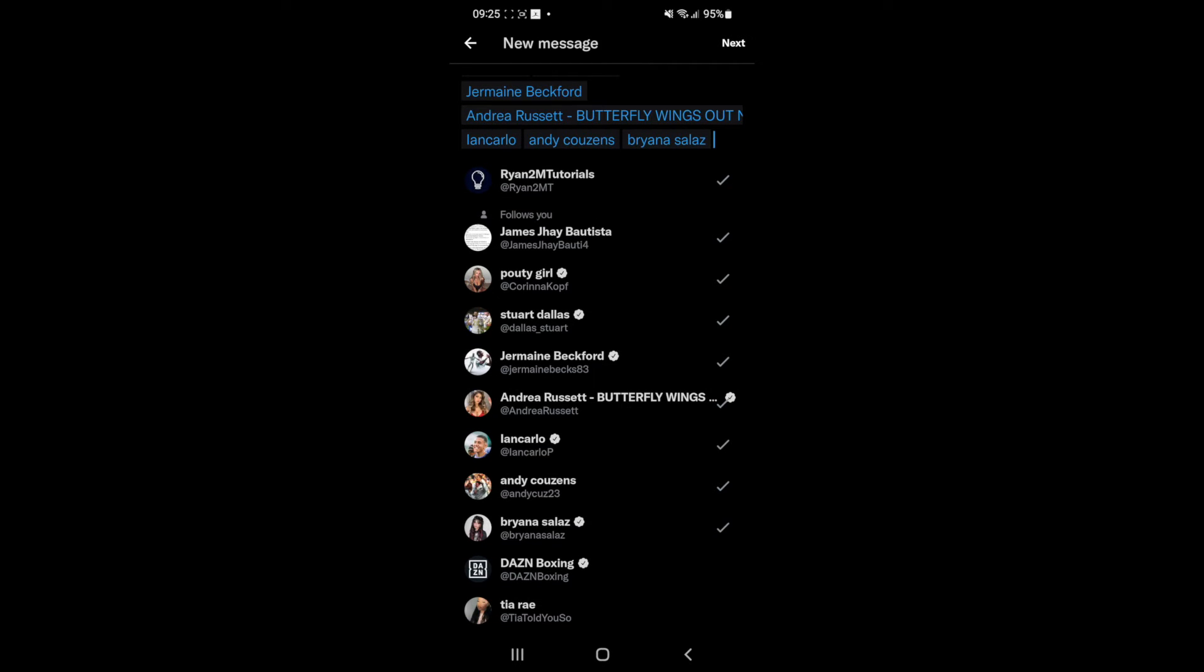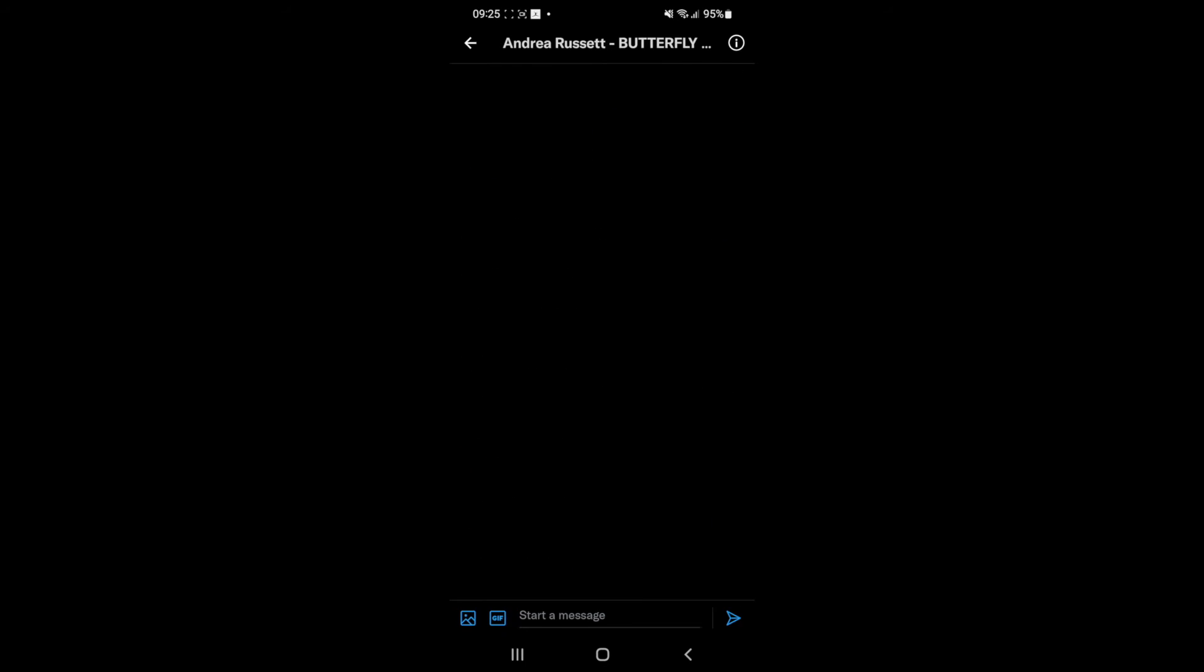Once you're happy, you can click on the next button, and then as you can see, they will all be added to this message.